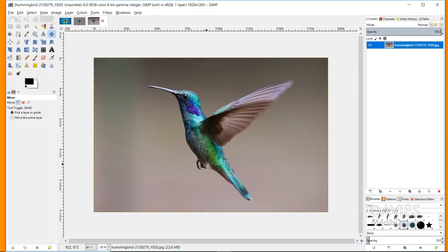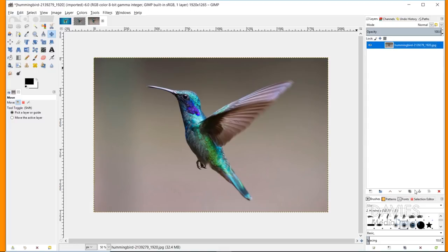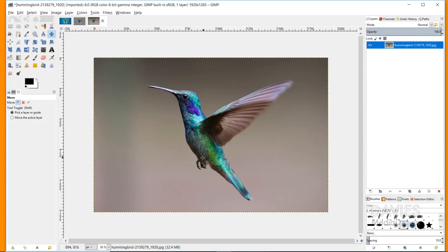The first thing I want to do is add transparency to my image. To do that, come over to your main layer, right-click, and go to Add Alpha Channel. Now your image will have transparency behind it. This allows us to erase the background and have it be transparent behind our main object, which is our hummingbird.